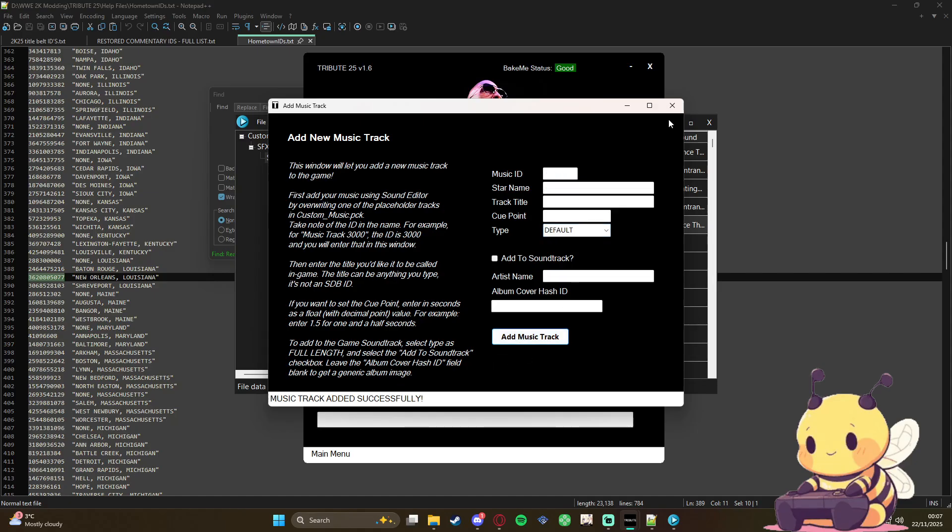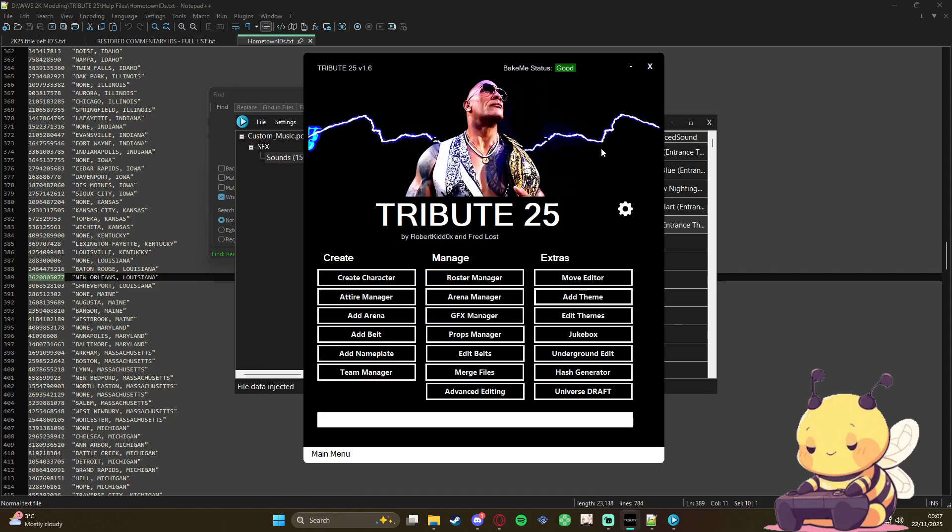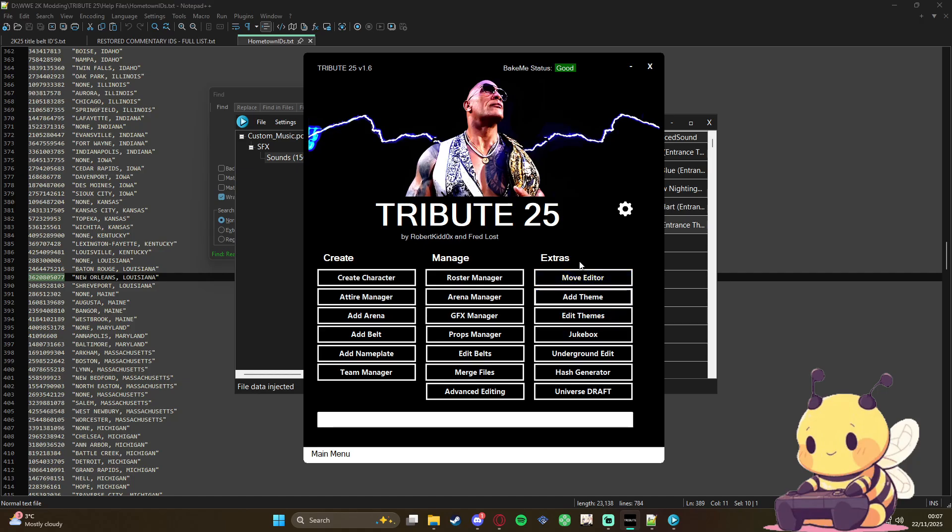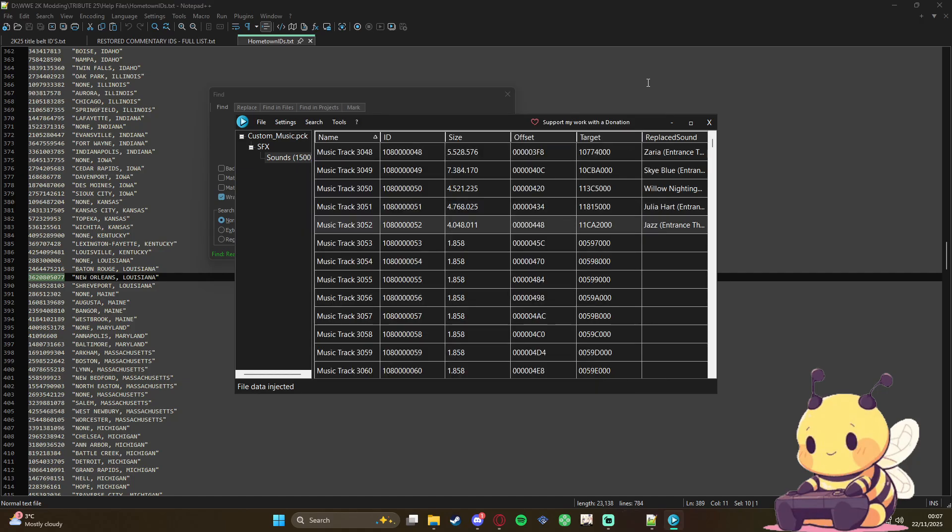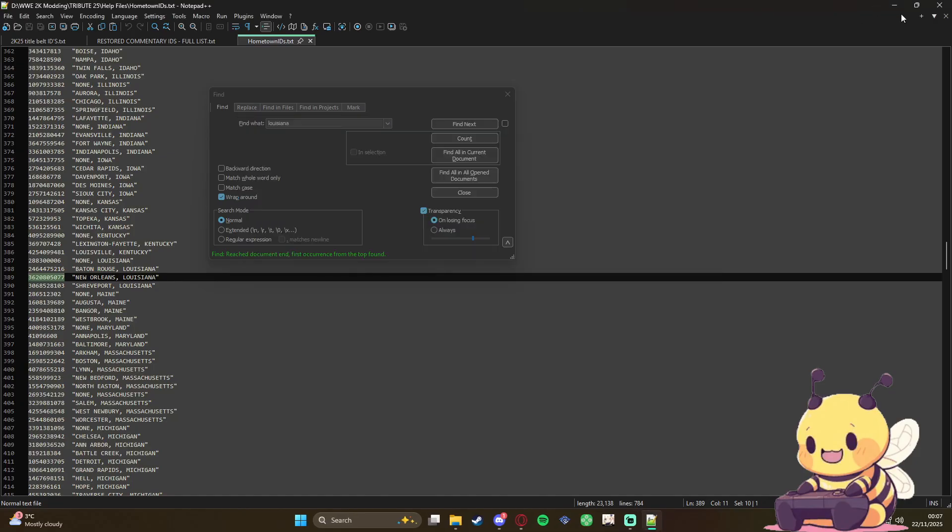So now we've done the character, the GFX, and a theme. So we don't need Tribute anymore because we're pretty much done with Tribute. Close this, close that.